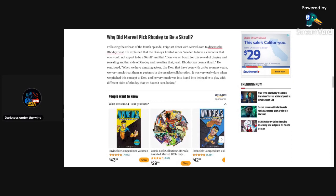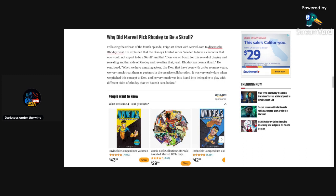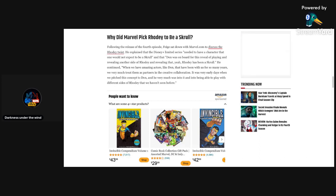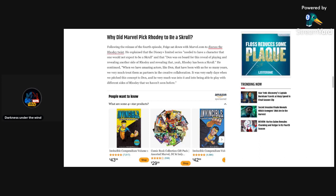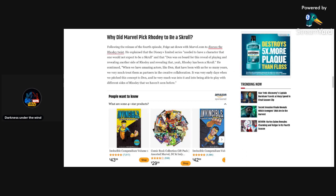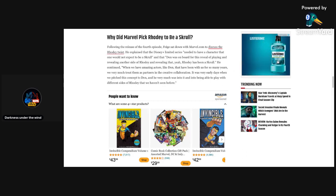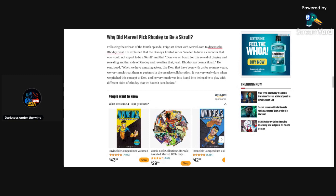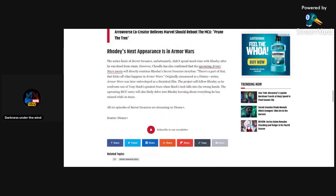Why did Marvel pick Rhodey to be a Skrull? This is something I want to know actually. Following the release of the fourth episode, Feige sat down with Marvel.com to discuss the Rhodey twist. He explained that the Disney Plus limited series needed to have a character that one, would not expect to be a Skrull, and that Don was on board for this reveal of playing and revealing another side of Rhodey and revealing that Rhodey has been a Skrull. He continued, when we have amazing actors like Don that have been with us for so many years, we very much treat them as partners in the creative collaboration. It was very early days when we pitched this concept to Don and he very much was into it and into being able to play with different sides of Rhodey that we haven't seen before.